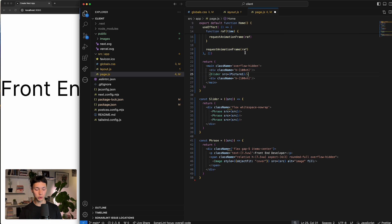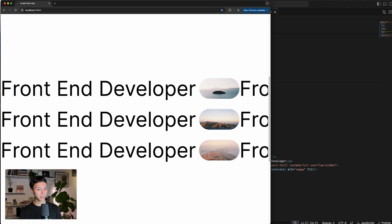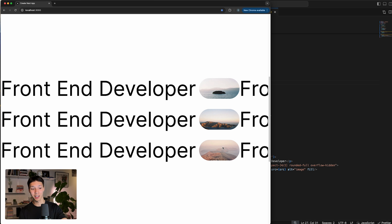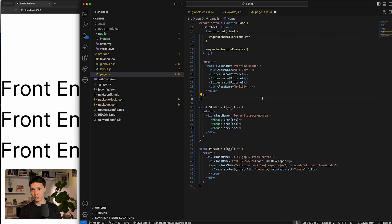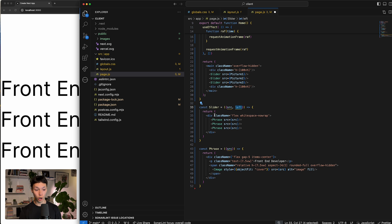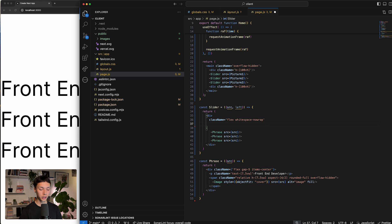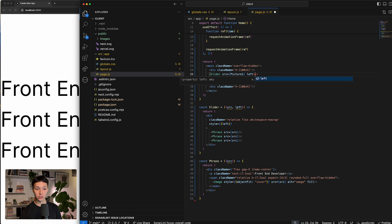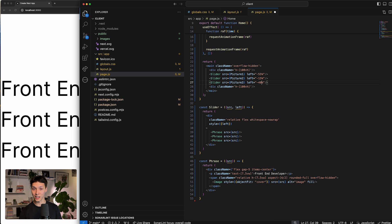I'm going to copy-paste my slider three times with a different picture and now we should have something like this. It looks a bit ugly because it's all the same position and images aligned, so I want to add some randomness. I'll add a left property to the props of the slider and apply it as a style to the main container with position relative. I can then add values like minus 55%, 15%, and 40% for each slider - and this looks much better.